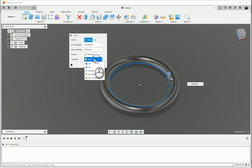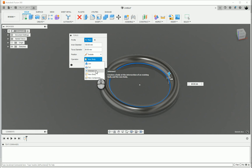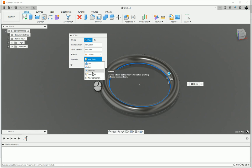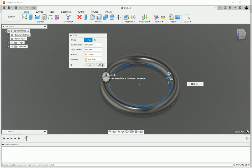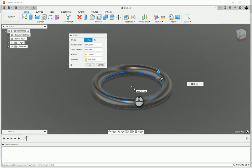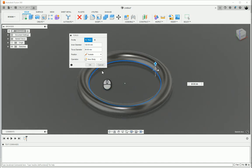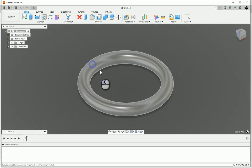And then once again join, cut, intersect, so our boolean operations as well as new body or new components. I'm going to create a new body as this is the first object that I'm creating in here, and click OK.